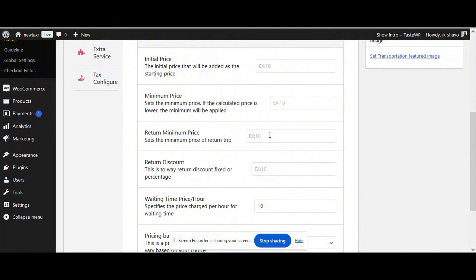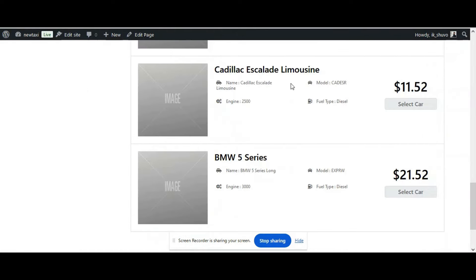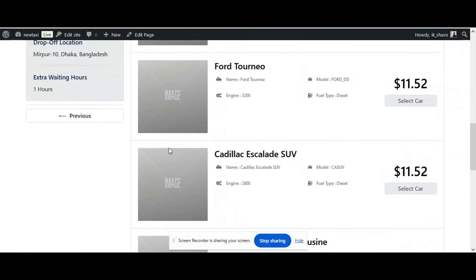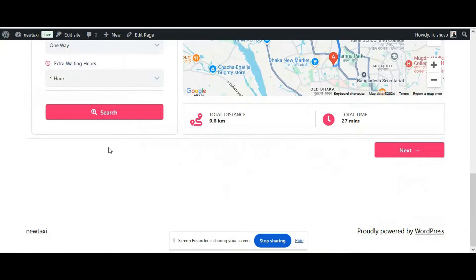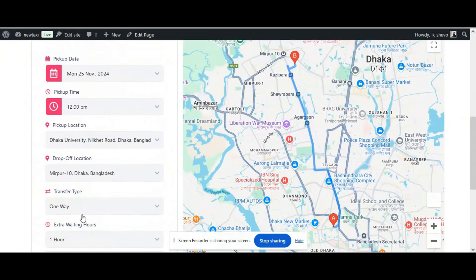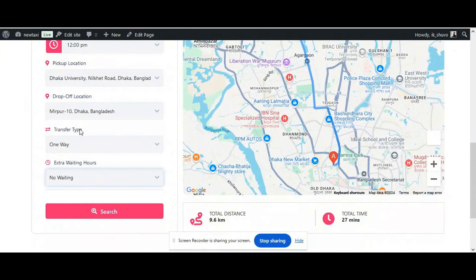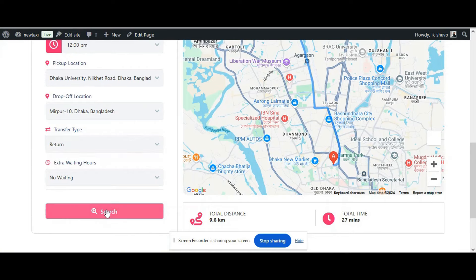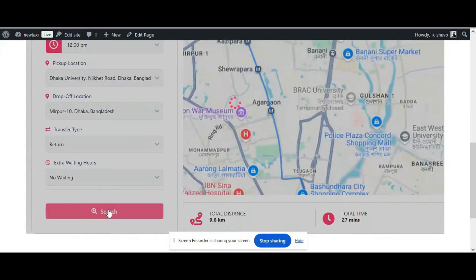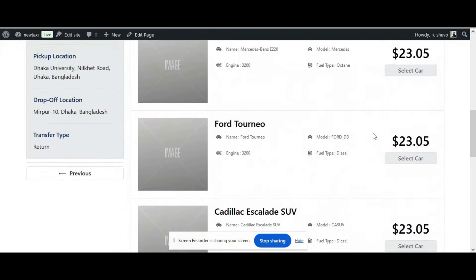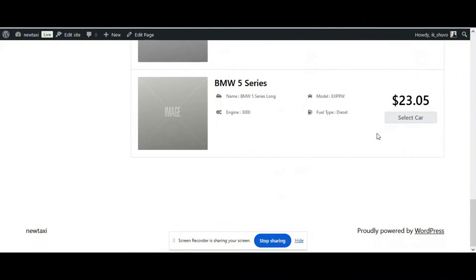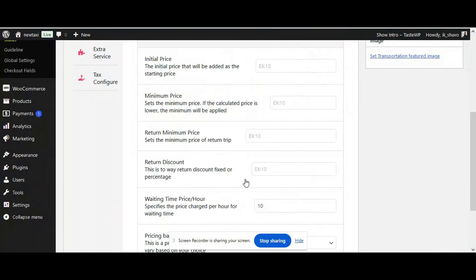Now let's check the return trip. Go back to the booking, remove the waiting hour, and choose the transfer type as Return. You can see that all the pricing has doubled.